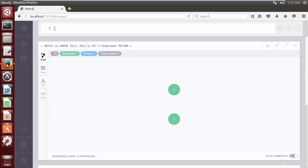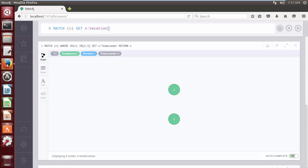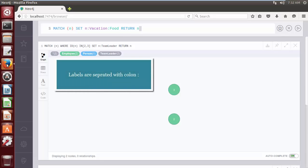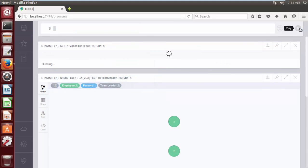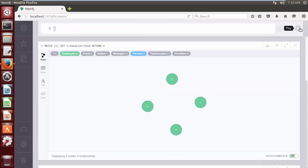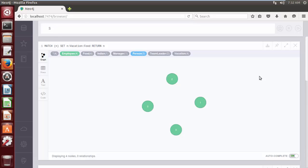Here we are going to add multiple labels to all nodes in database. Now, we will add Vacation and Food labels to our nodes. Click on the play button. The Cypher query adds labels Vacation and Food to all nodes in the database.